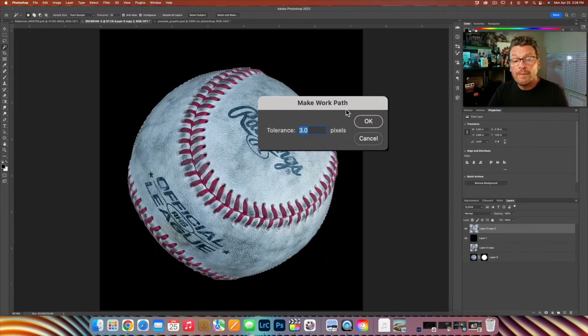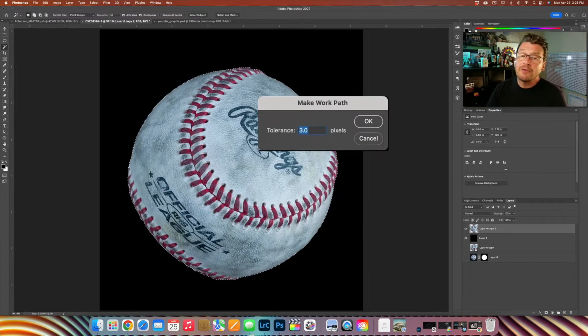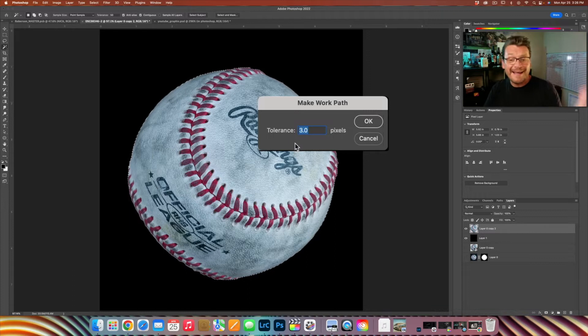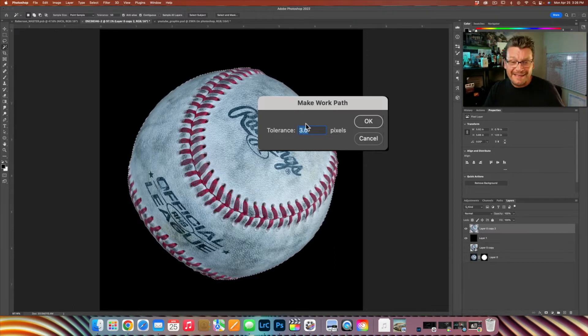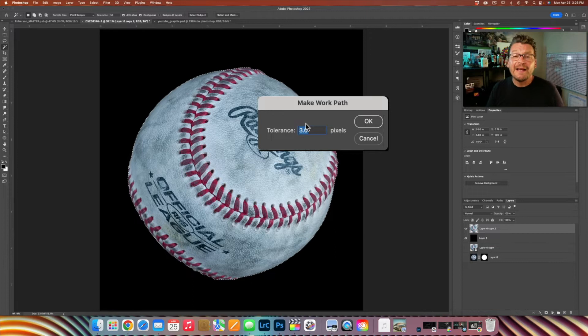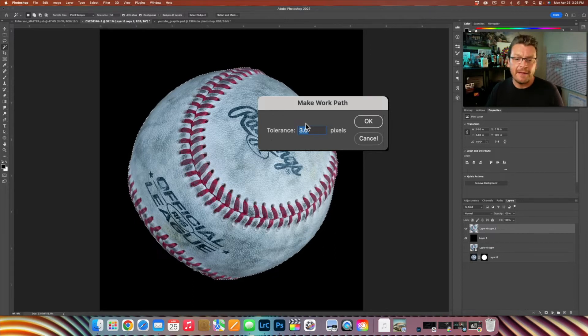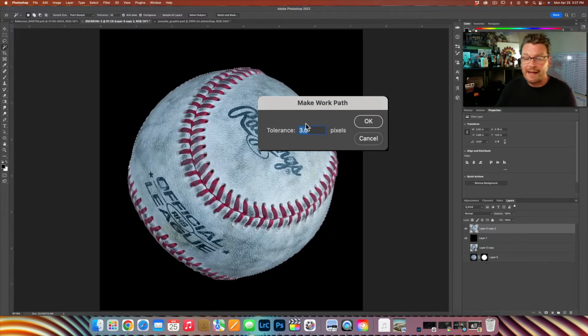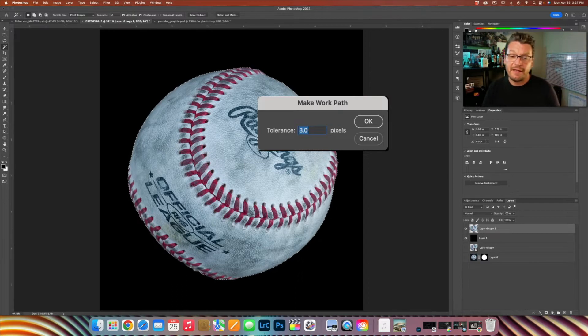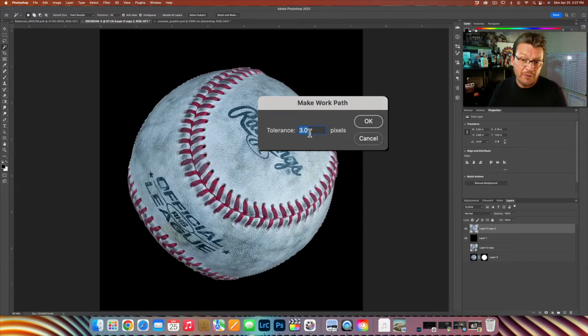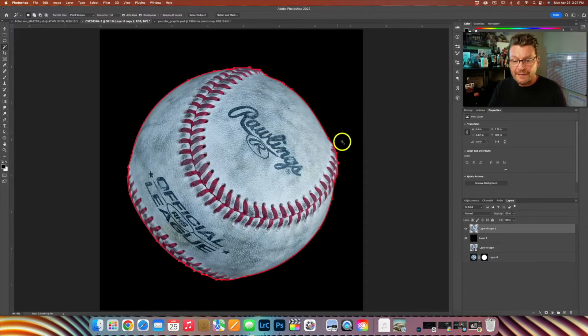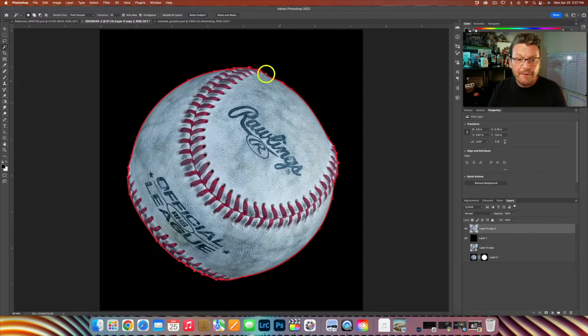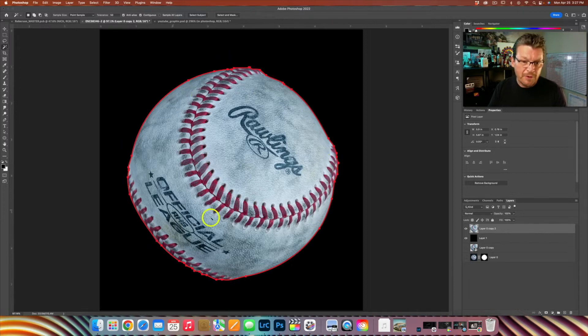And then on our work path option we have a tolerance. Tolerance is set between 1 and 10. The further up it goes to 10, the less defined the path is to that image. The closer to 1 it is, the more defined that path is to the image. So I'm going to select 3 here and then that gives me a pretty well-defined image just like the original one here that I have.